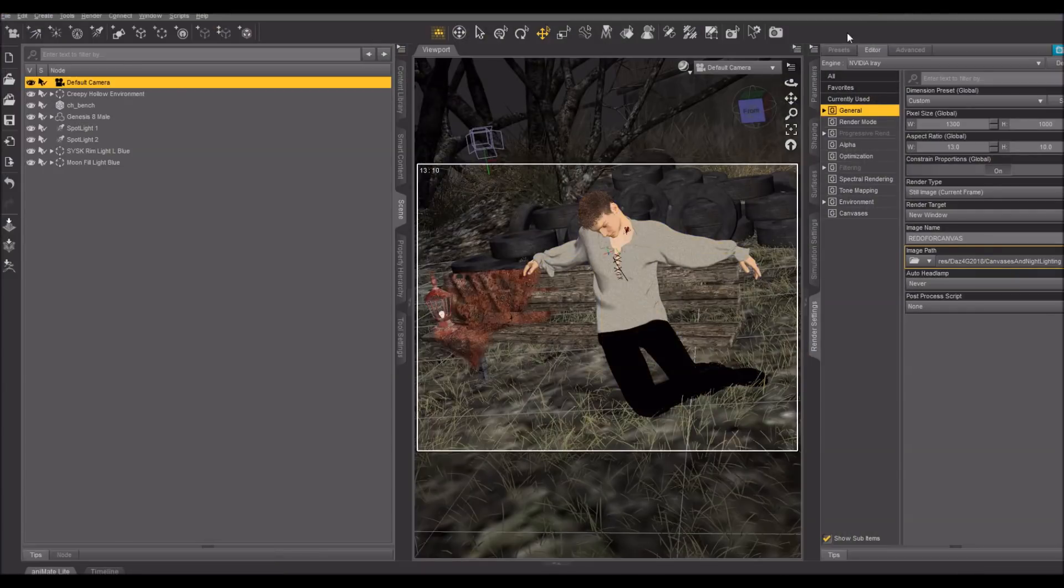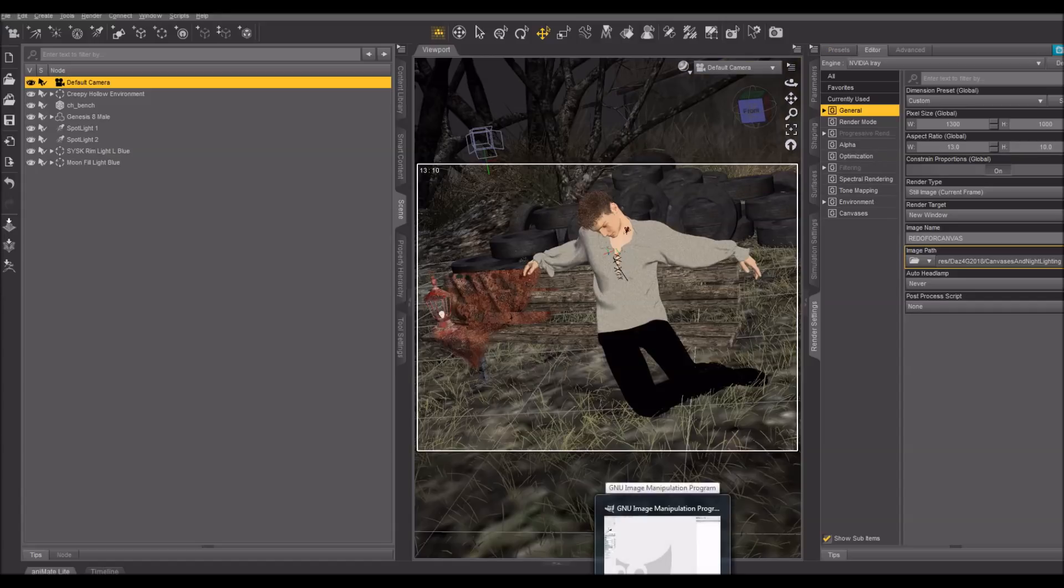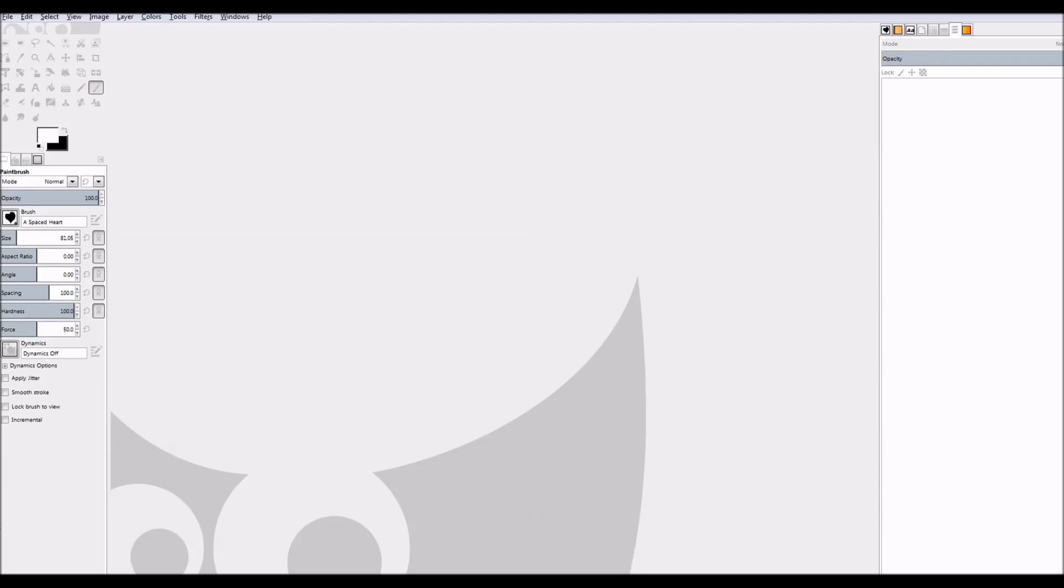So, to open those EXR files, you need usually a plugin. I believe there's one for Photoshop. There is also one for the GIMP, which is free. And it is on GitHub.